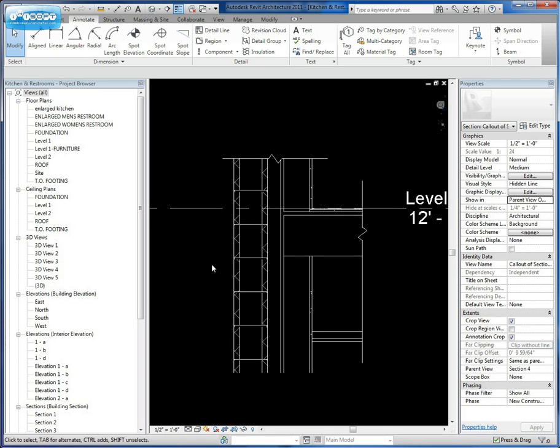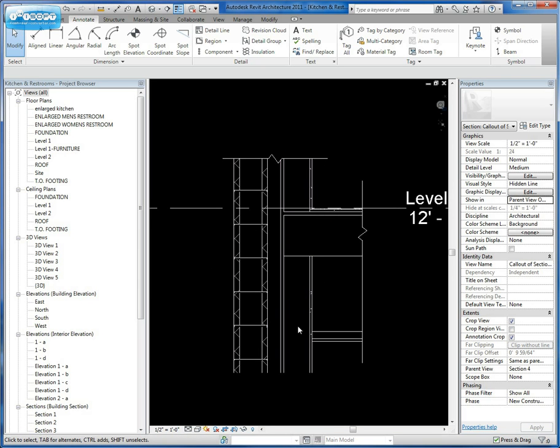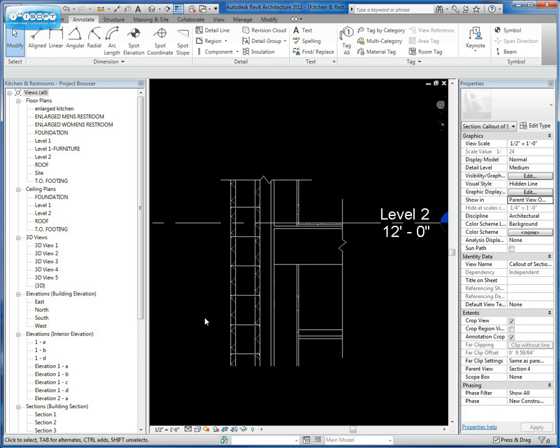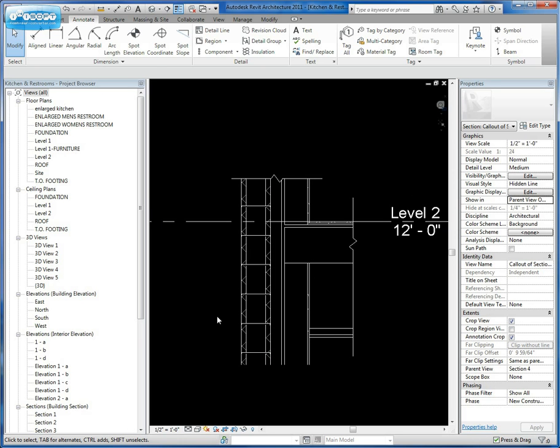So going into the next video, we're going to talk about actually finding the parts and pieces to detail this out and then get into using annotations, whether it be materials or text or even keynotes.